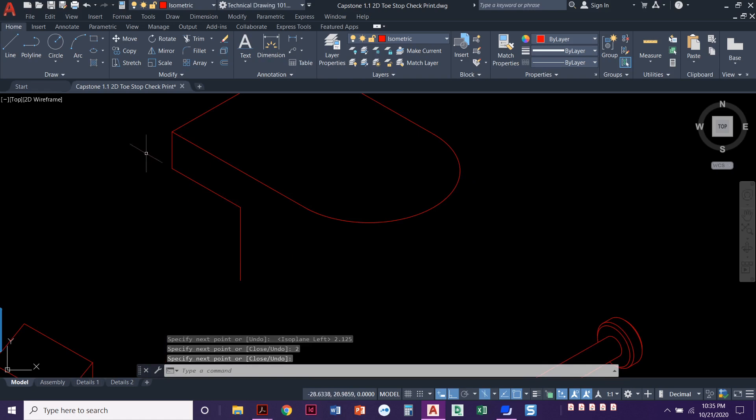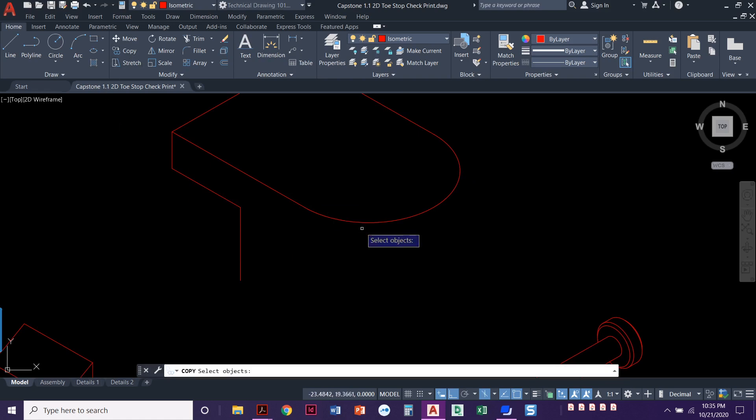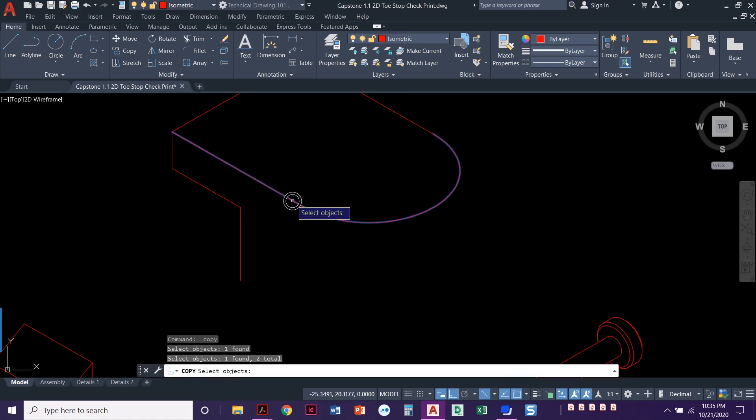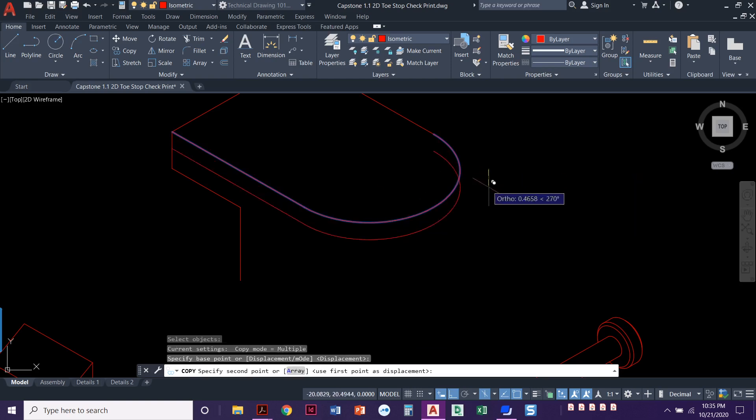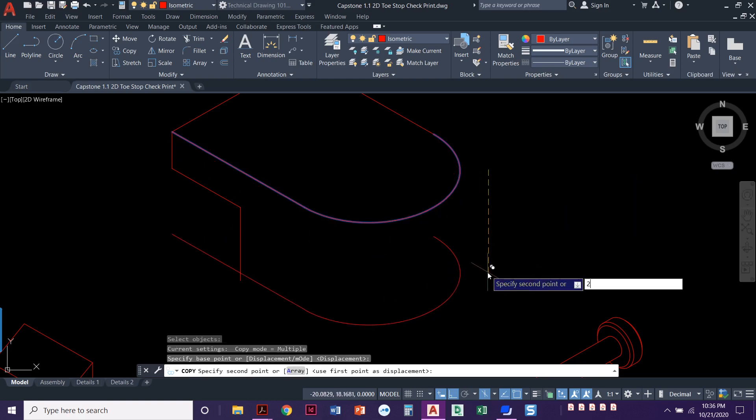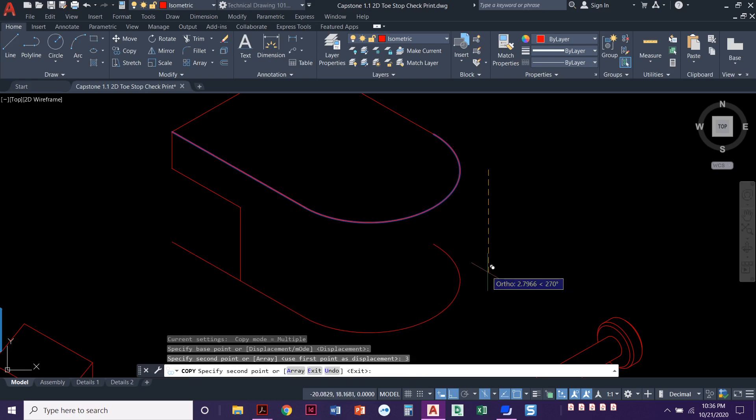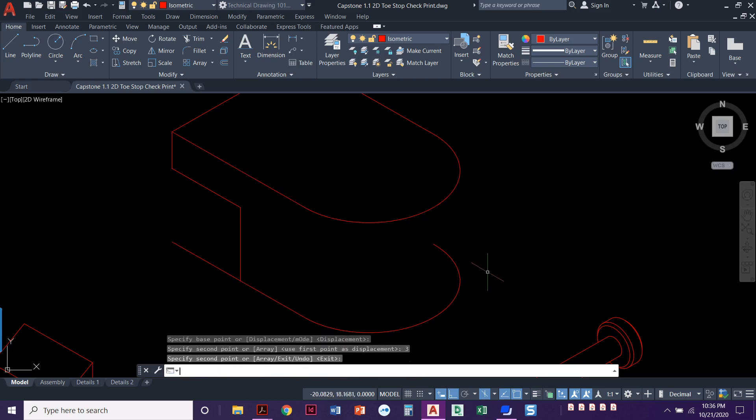All right. Now what we're going to do is just copy this top part. We'll trim out what we don't need. We're just going to copy this straight down a distance of whoops. I almost did it three. Almost did it two. It needs to be three. Perfect.